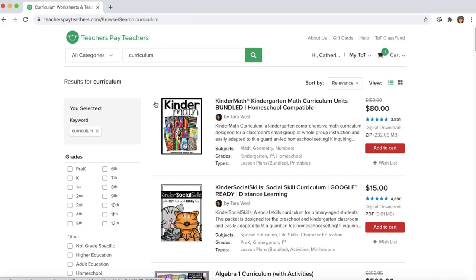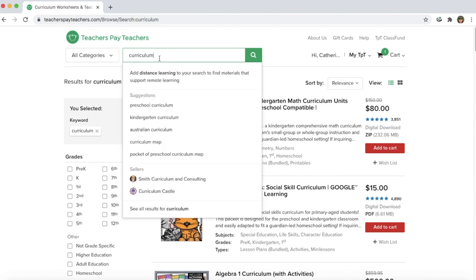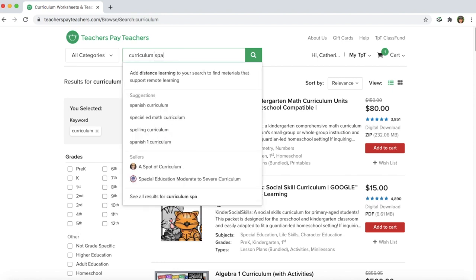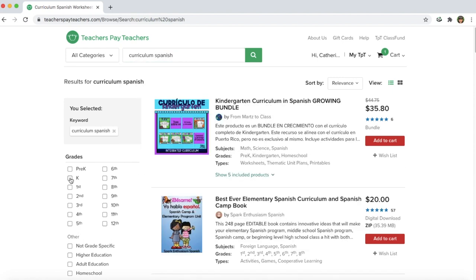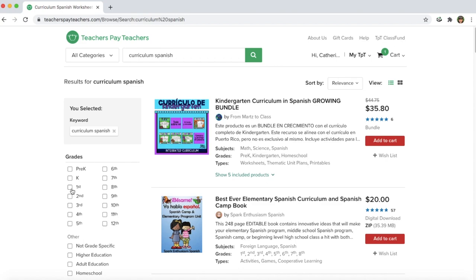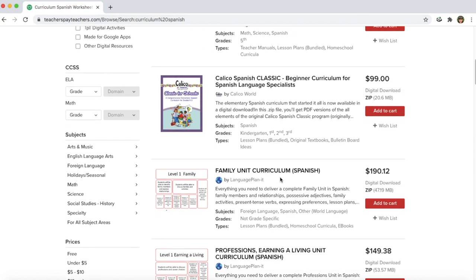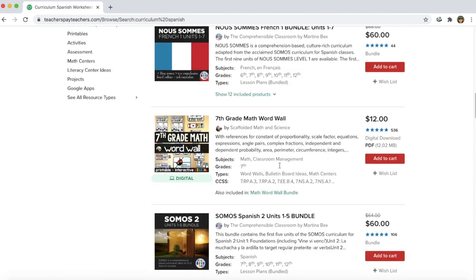Here's one other way to find curriculum for your out-school classes: go to Teachers Pay Teachers, search 'curriculum,' then specify the subject area you want. For example, if you wanted to do Spanish you could specify grade levels and find curriculum bundles that are already on there for you to purchase.